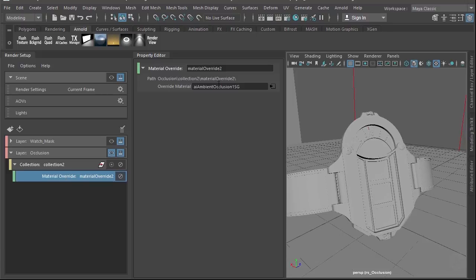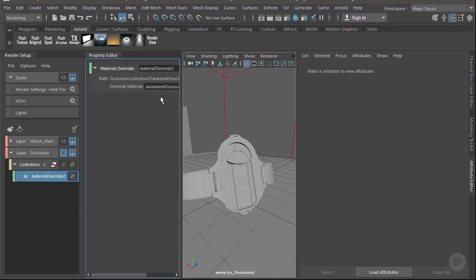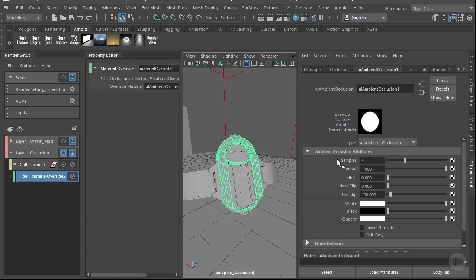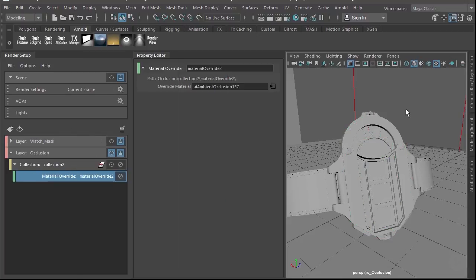Now let's open up the Attribute Editor. Select any object with that material and choose the AI Ambient Occlusion node. I like to take Samples up to six to give us less noise in the image. A Spread of 0.8 works really well with a Falloff of one — this keeps the occlusion shadows tight in the corners. Let's go ahead and do a test render.